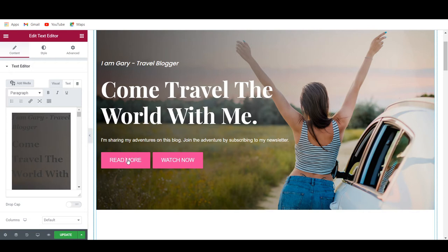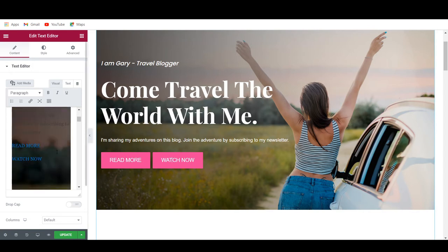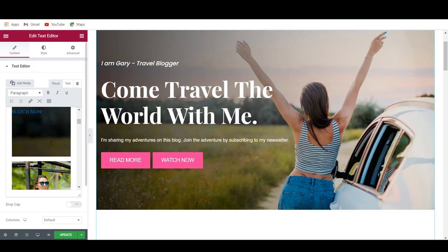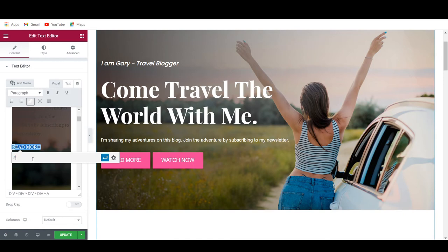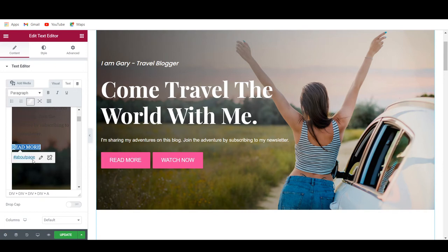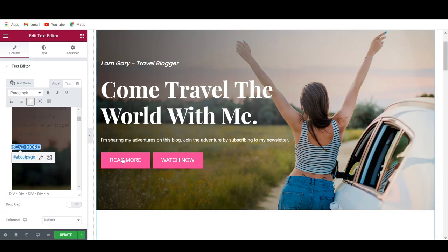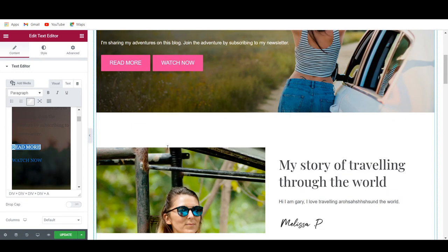We also have two buttons on here. If you go to the text editor, you can view these buttons. What you can do is highlight the text, click on Edit, and then right there you can link it to whatever you would like. So maybe you want to link it to the About page — you would type in '#about-page', then also add that hashtag on the About page itself so that it actually connects. Then if people click right there, it will send them over to the About page.